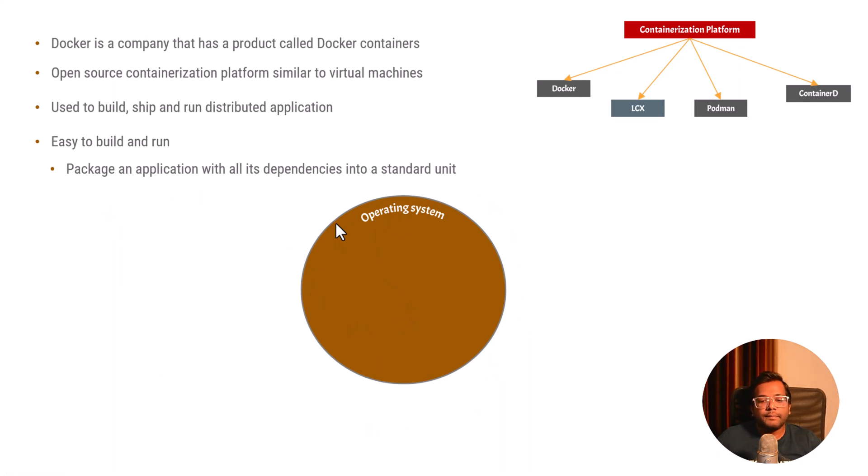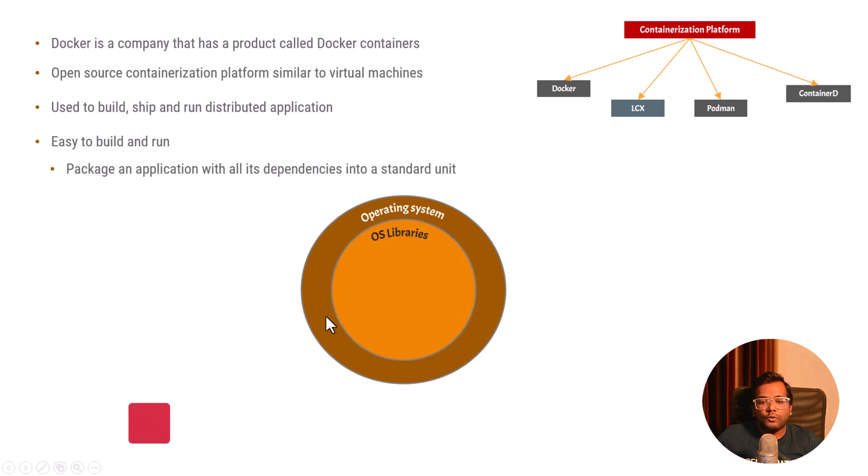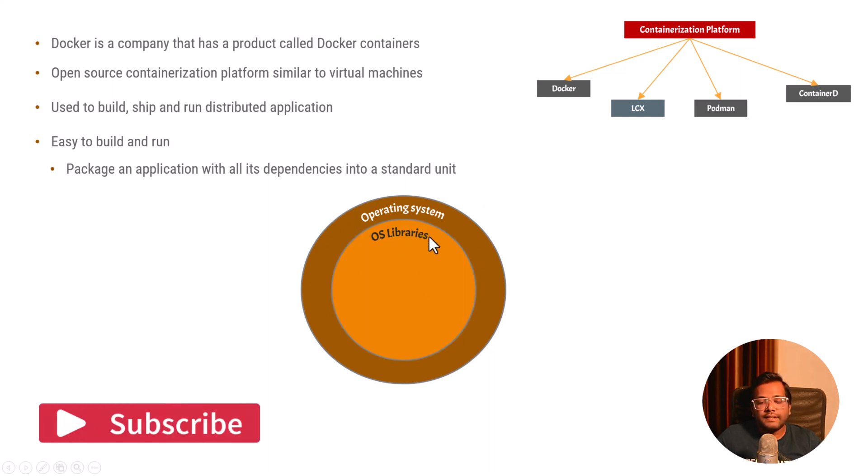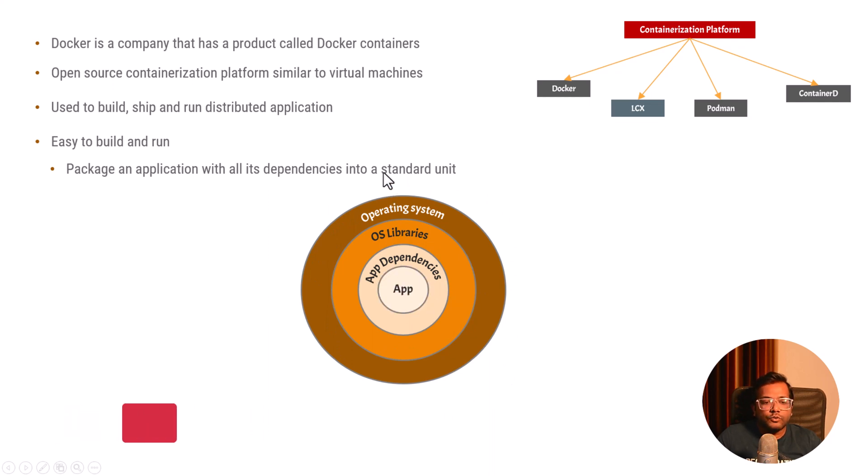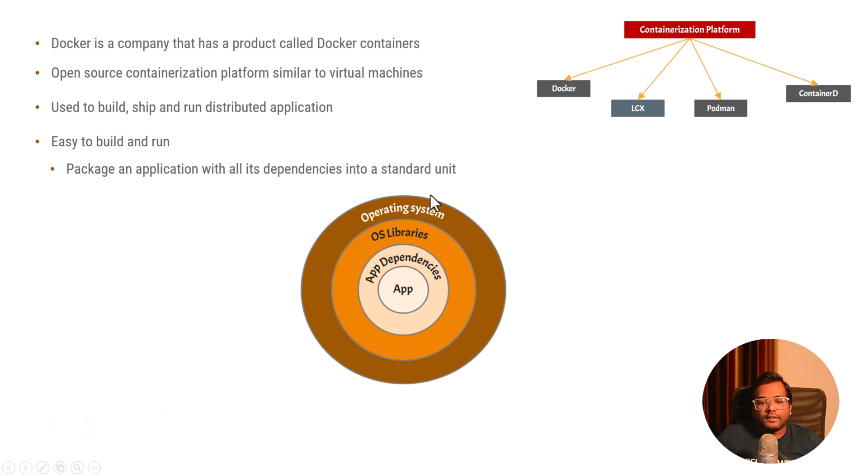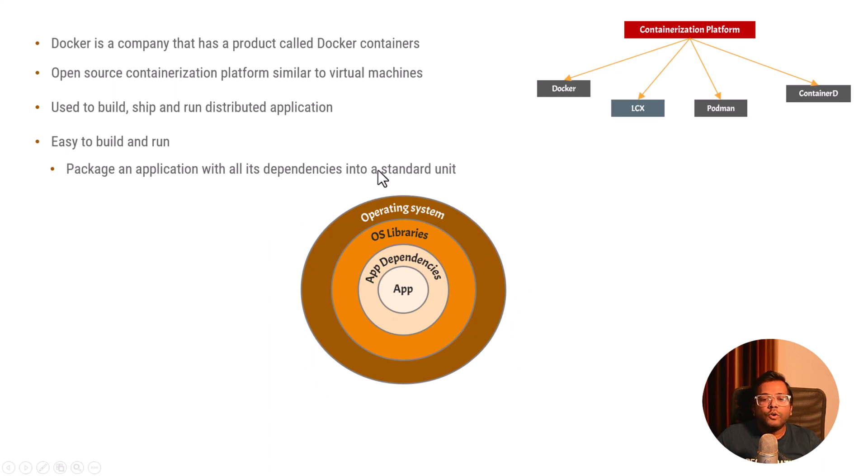It has system dependent libraries, application dependent libraries and other things. The outermost part is the operating system, then the operating system libraries, then the app dependencies and finally the application. This is what we can think of as the whole Docker containers or Docker images which we'll be learning later.